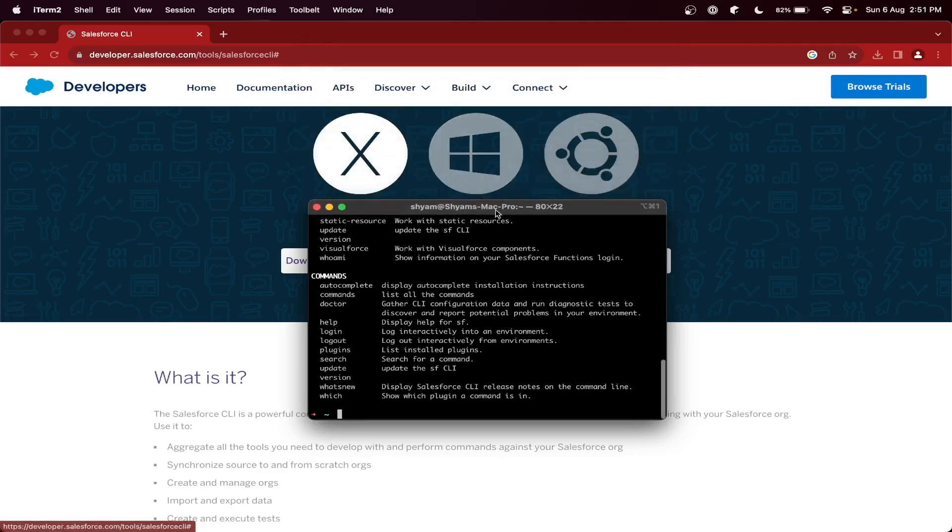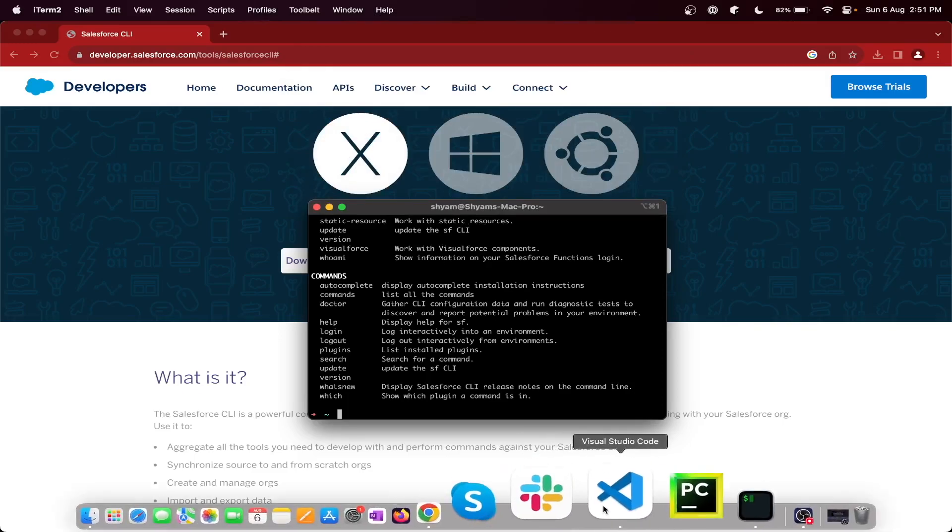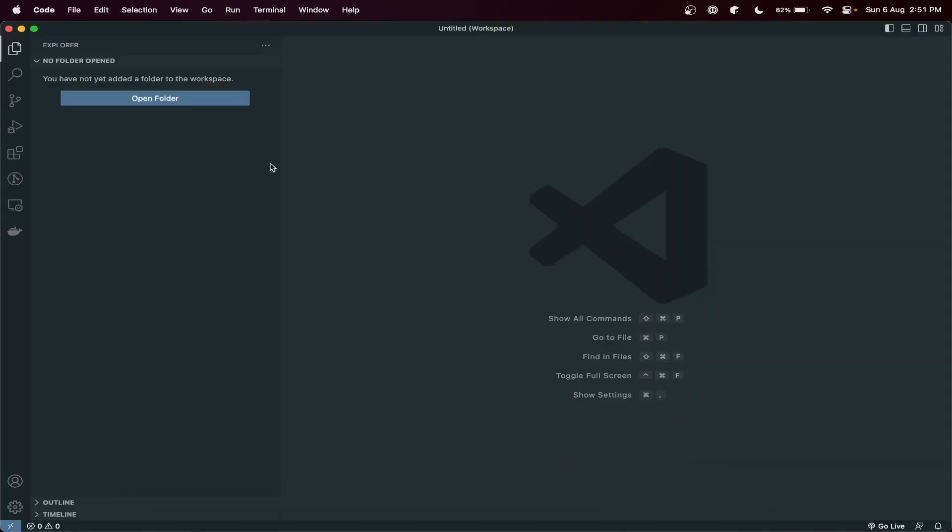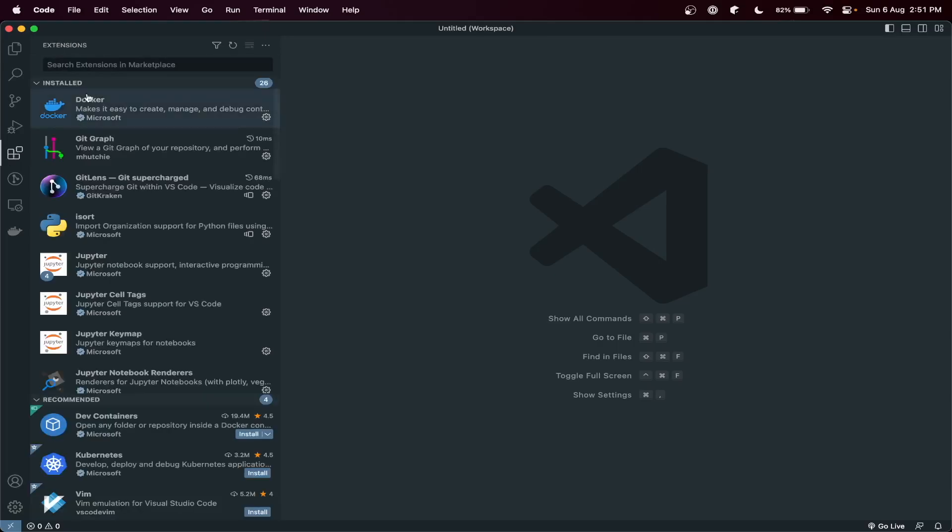Now let's see how we can set up Visual Studio Code for Salesforce development. What you need to do: just open Visual Studio Code. In the extension, just search Salesforce.